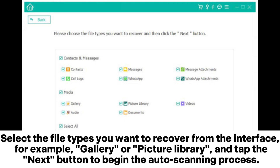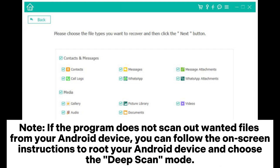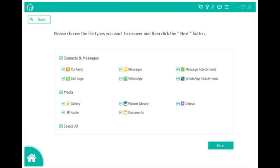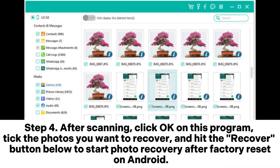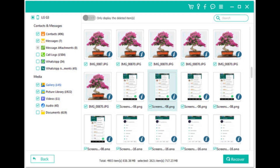Note: If the program does not scan out the wanted files from your Android device, you can follow the on-screen instructions to root your Android device and choose the deep scan mode. Step 4: After scanning, click OK on the program, tick the photos you want to recover, and hit the Recover button below to start photo recovery after factory reset on Android.